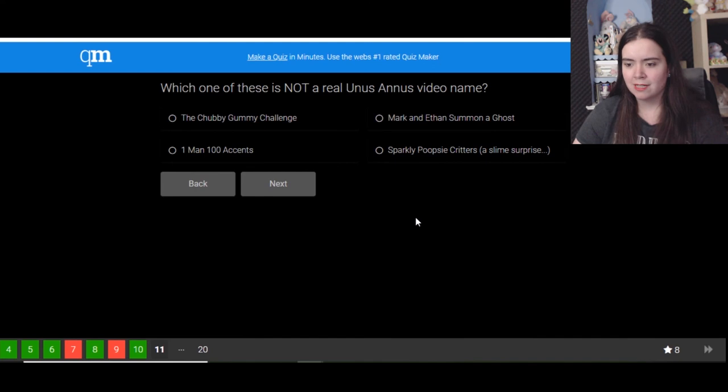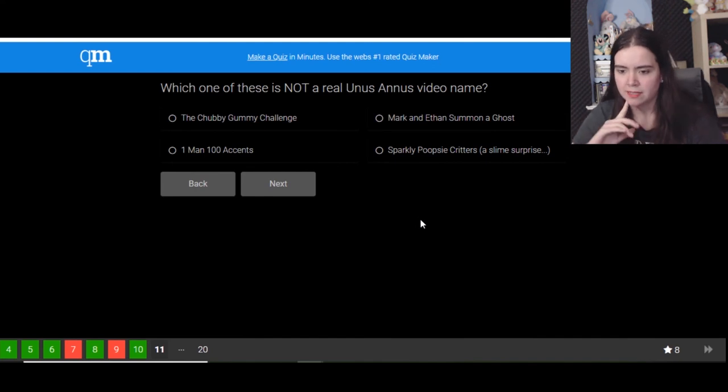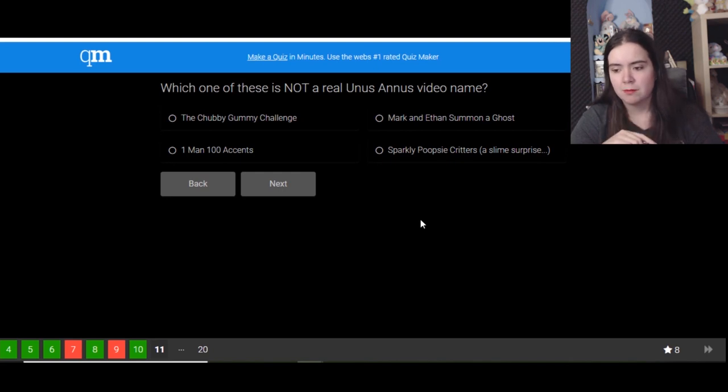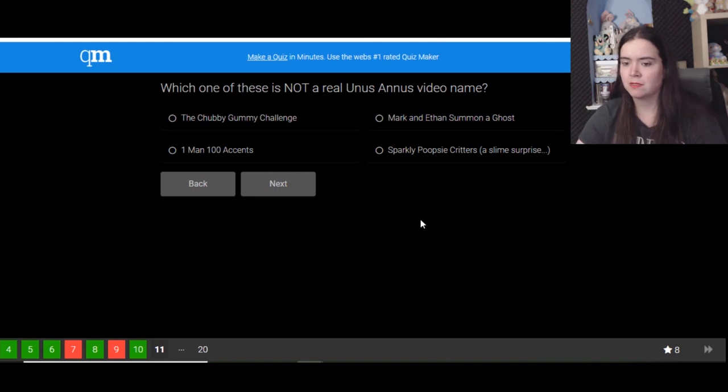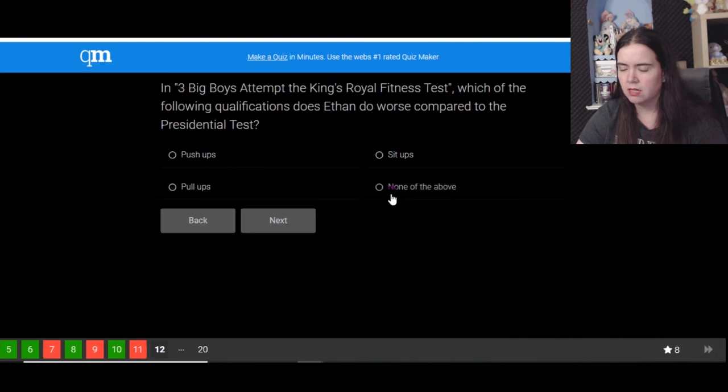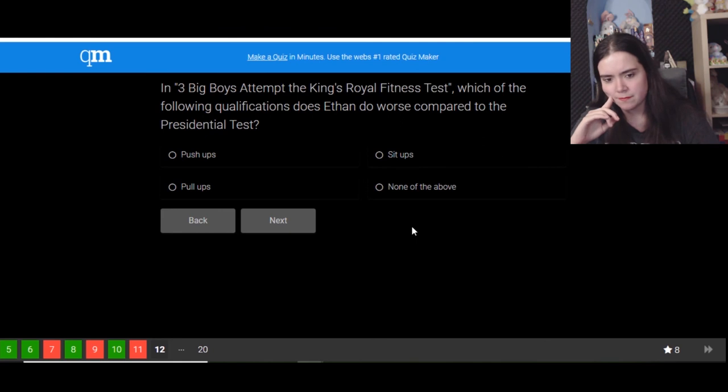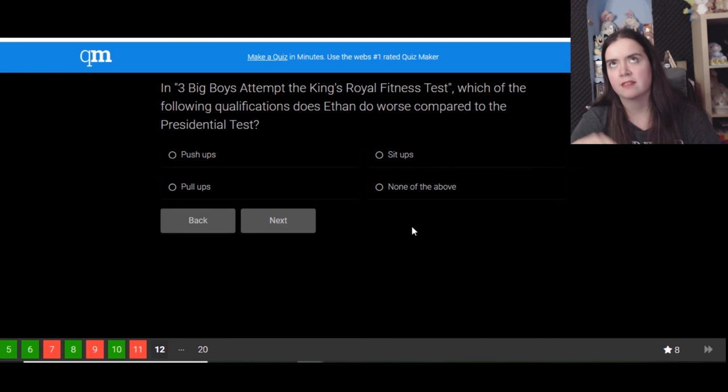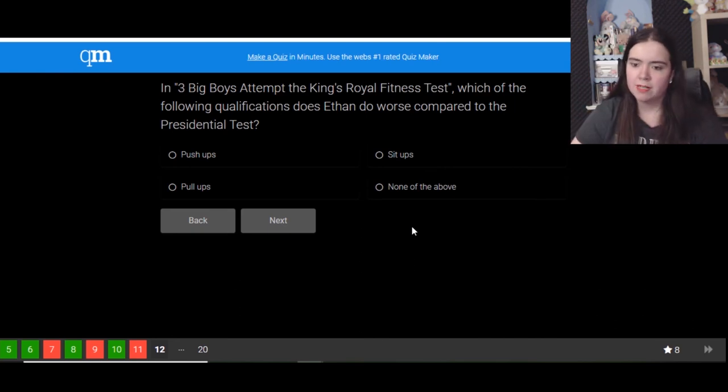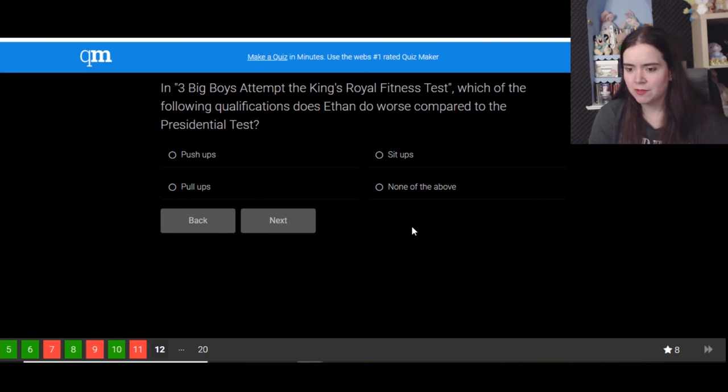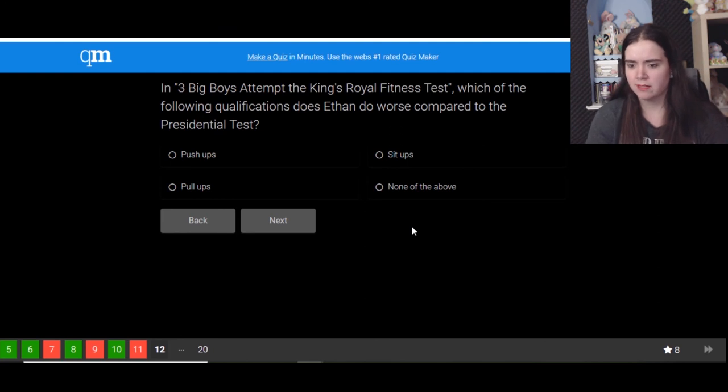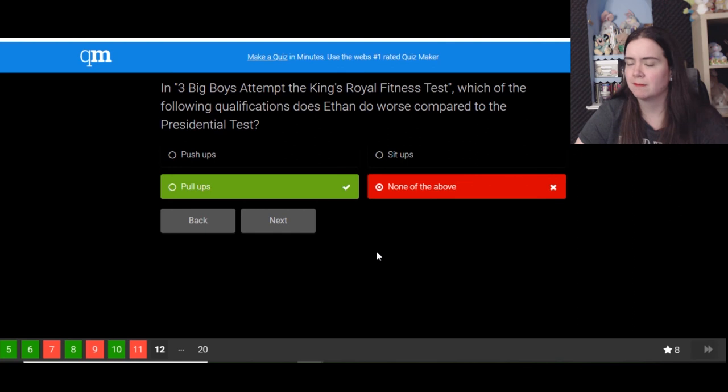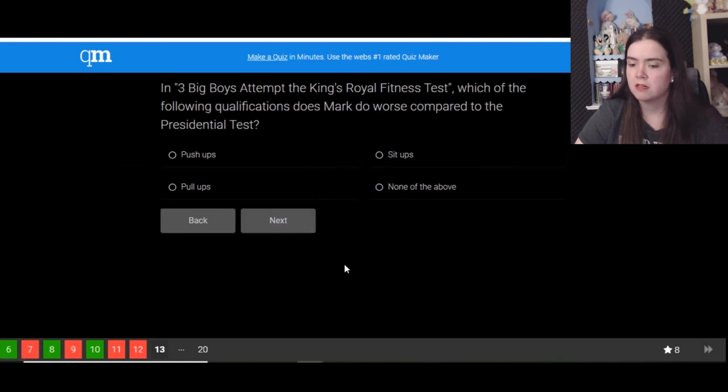Which of these is not a real Unus Annus video name? Okay, the Chubby Gummy Challenge one. Manhunt, accents, that was definitely real. Sparkly poopy critters, yep. Mark and Ice and Seminar Goals, that was a Chubby Gummy Challenge. What? Oh it's the wrong one. But oh, the gummy knife, bunny. Oh they didn't do that one. In Three Big Boys Attempt the King's Royal Fitness Test, which of the following qualifications does Ethan do worse compared to President's Test? They did equally well. Worse? Not above. Oh, pull-ups, oh yeah. Oopsie.